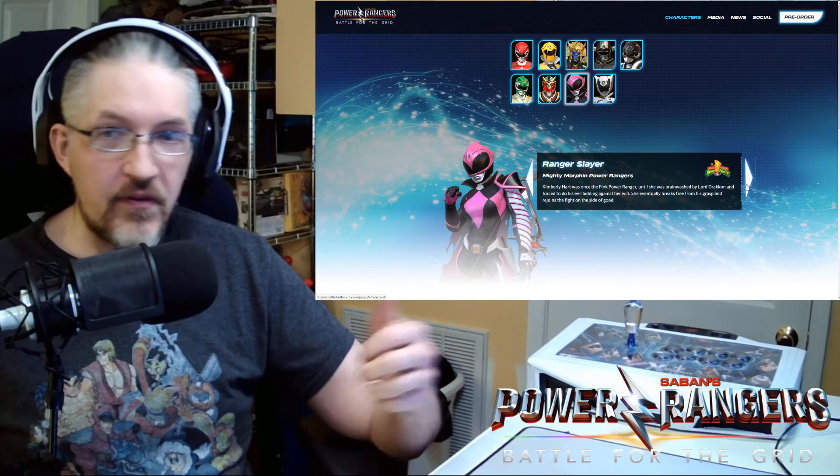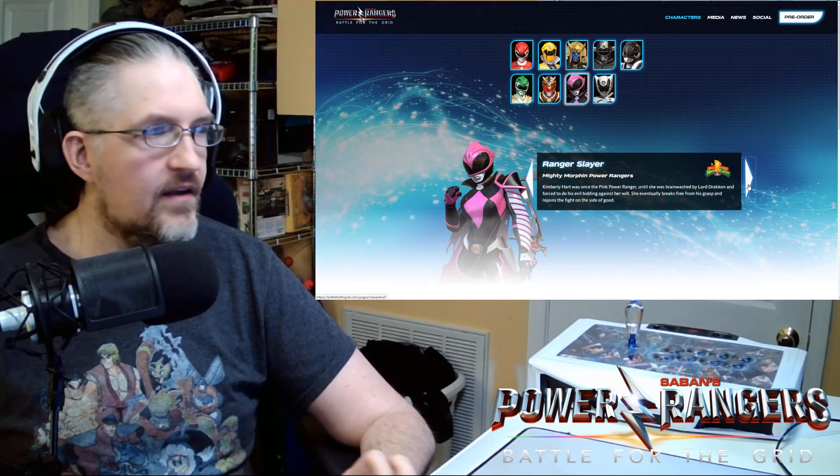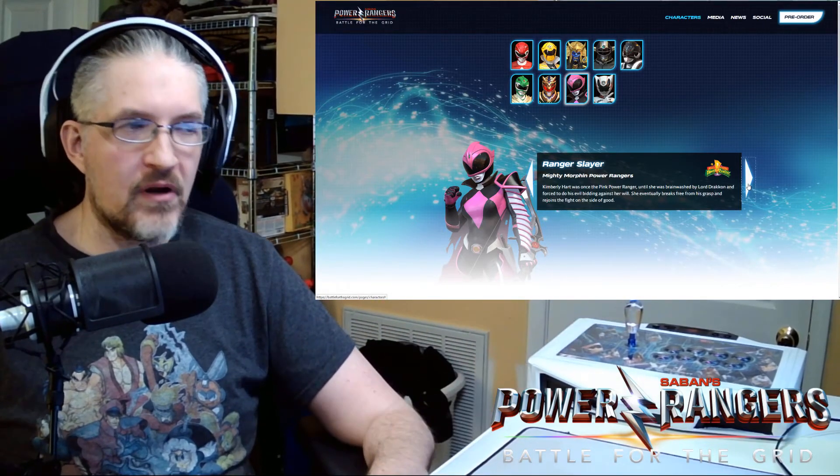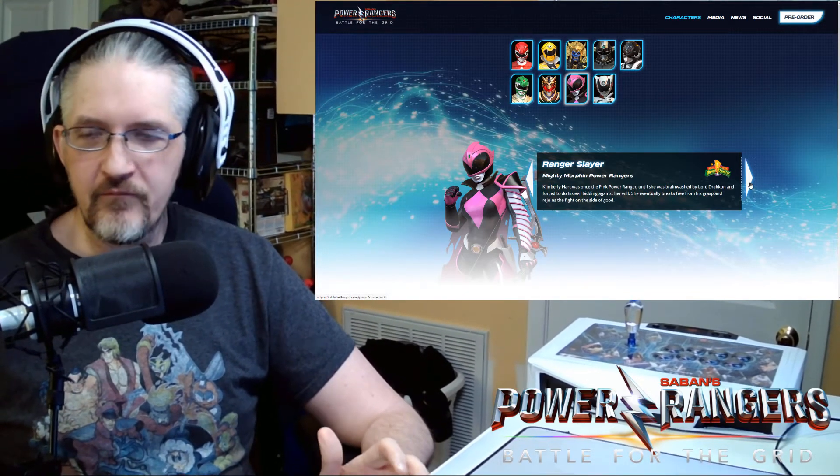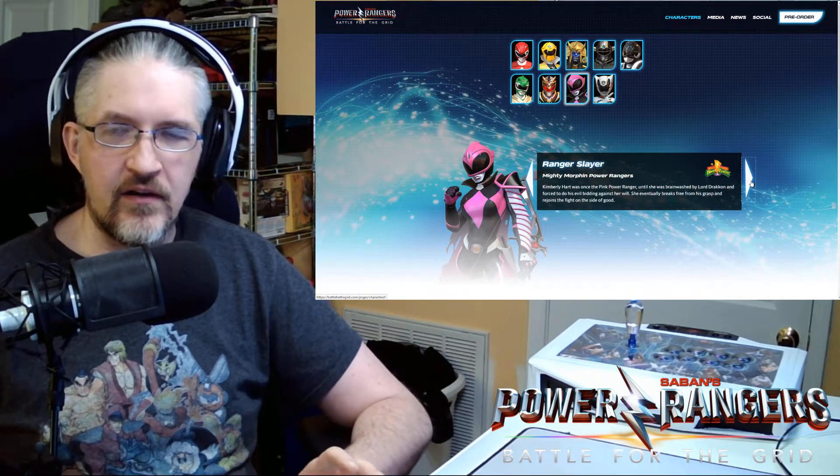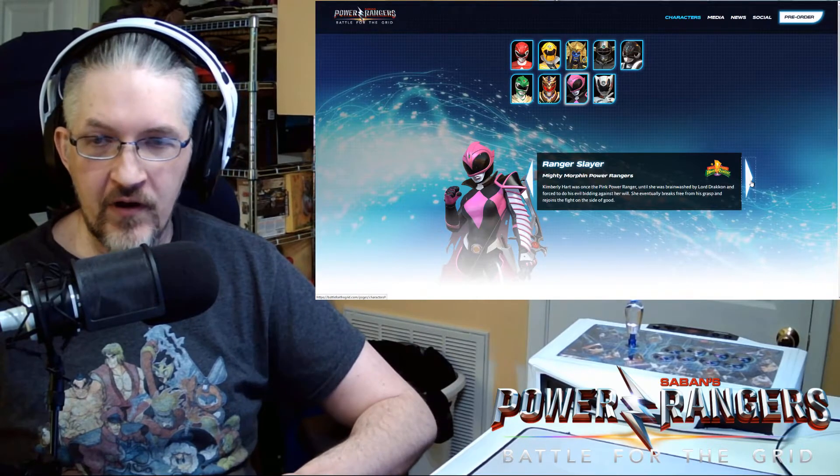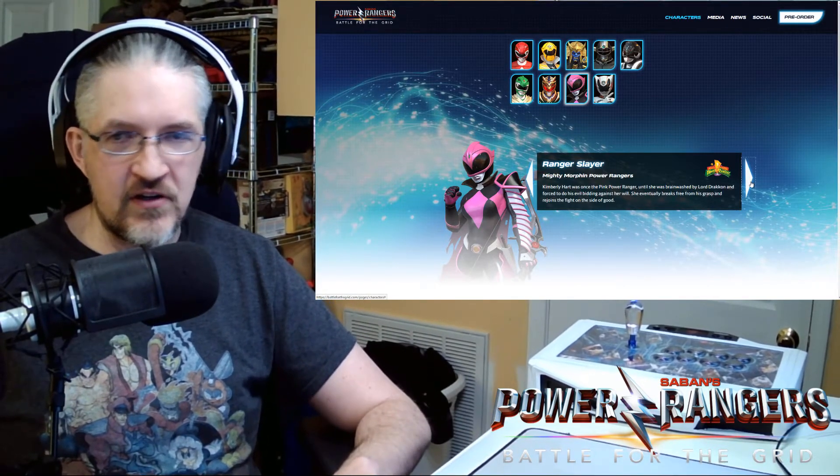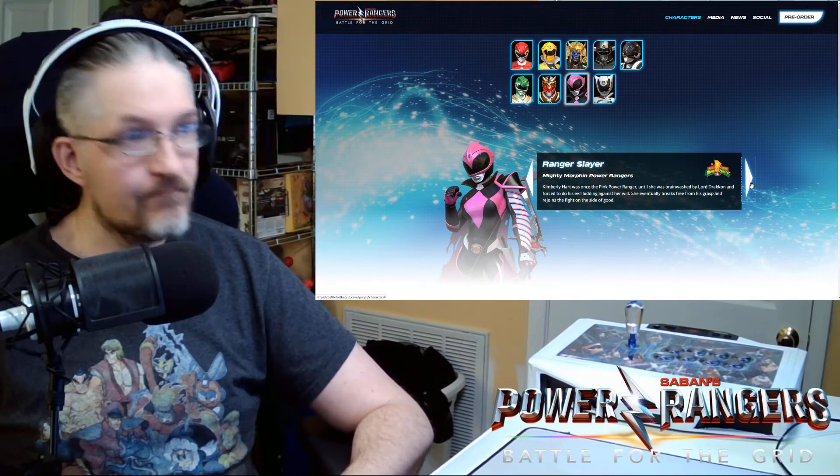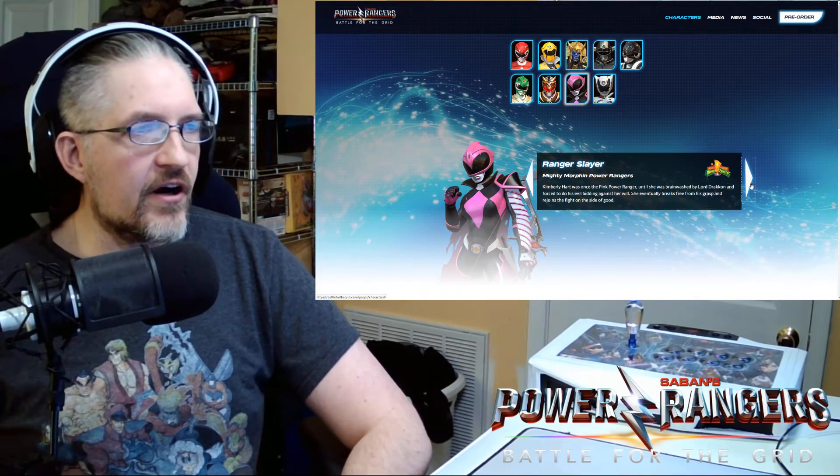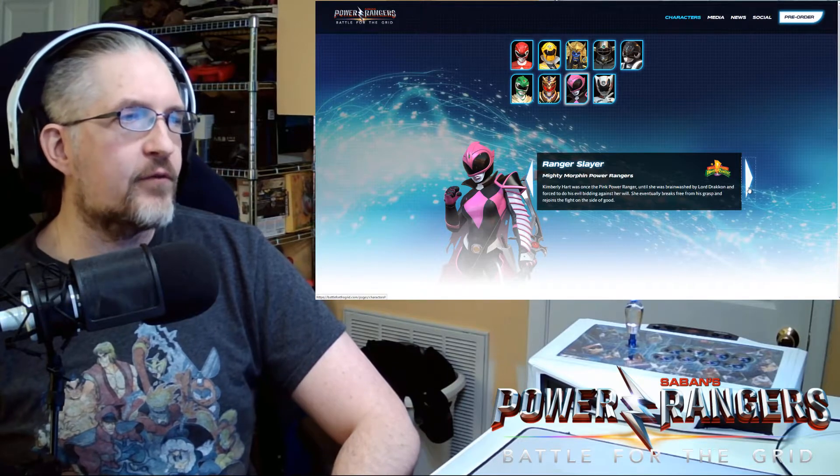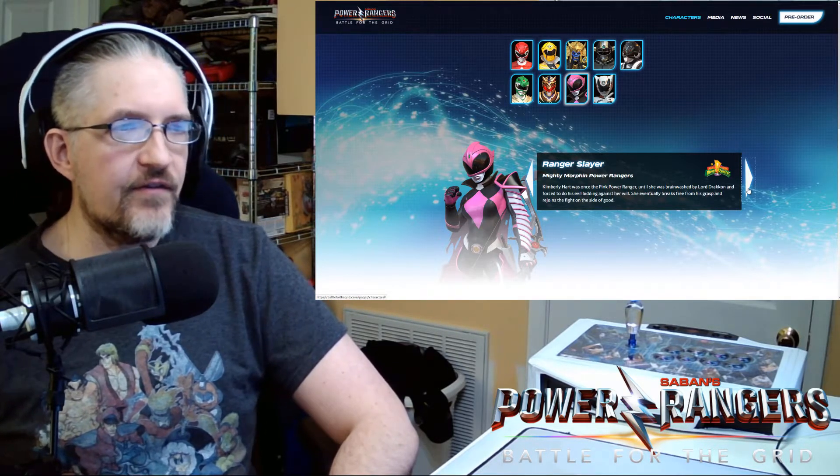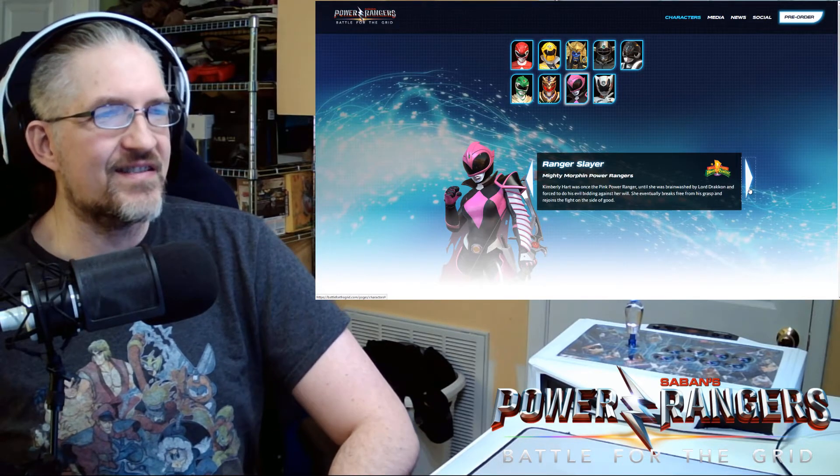We got Ranger Slayer. So this is where that MMPR pink Ranger skin comes in. It's an alternate skin. Premium skin for Ranger Slayer. And if you're not familiar with who Ranger Slayer is. Ranger Slayer is from the Boom Comics Shattered Grid arc. She first appeared in the Go-Go Power Rangers comic series. And then went on to finish through the Shattered Grid and Beyond the Grid currently. A little bit of catch up there for you. Kimberly Hart was once the pink Power Ranger until she was brainwashed by Lord Draken. And forced to do his evil bidding against her will. She eventually breaks free from his grasp and rejoins the fight on the side of good.